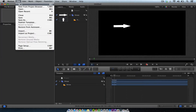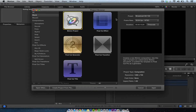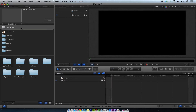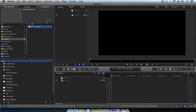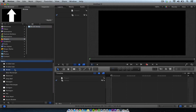First of all, let me just do a new project. I'm going to go New File, Motion Project, and I'm just going to leave it at 1280 by 720. Then I'm going to go under the Library, then under Shapes, and I can see an arrow there.